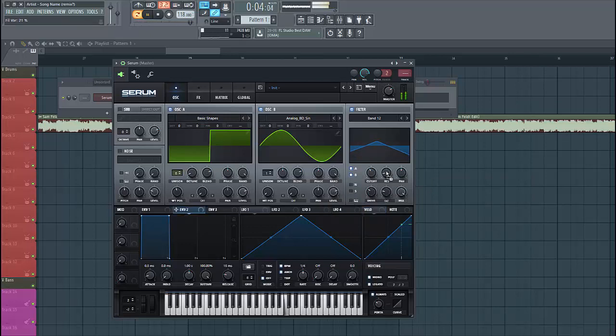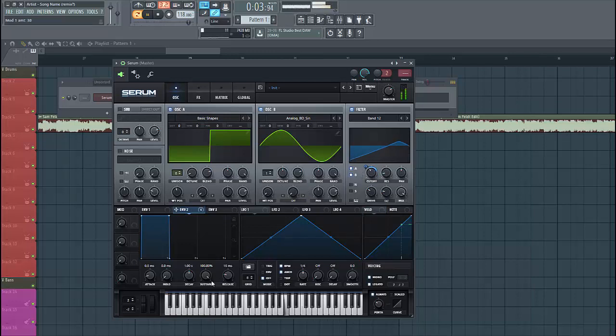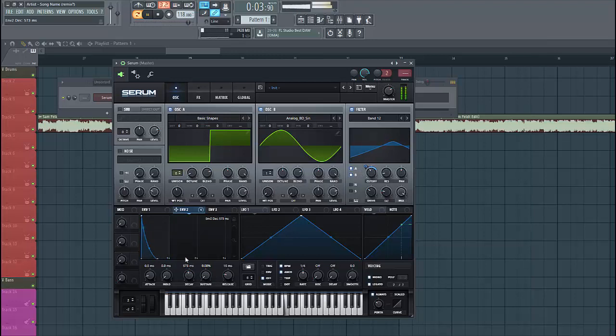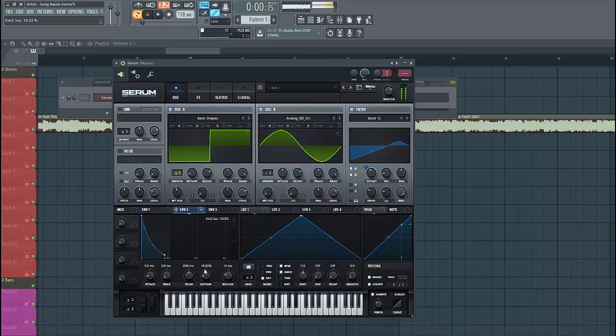And write envelope 2 to the cutoff. Shape it a bit like this. This will make it more plucky. Give it a bit more sustain, just like this.